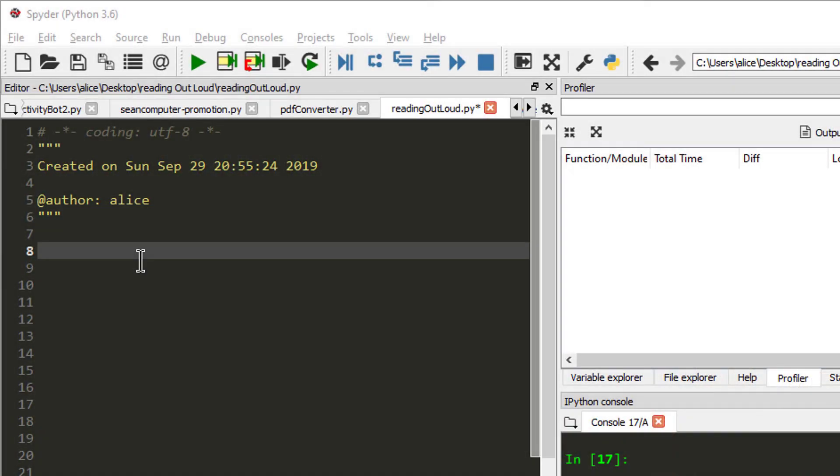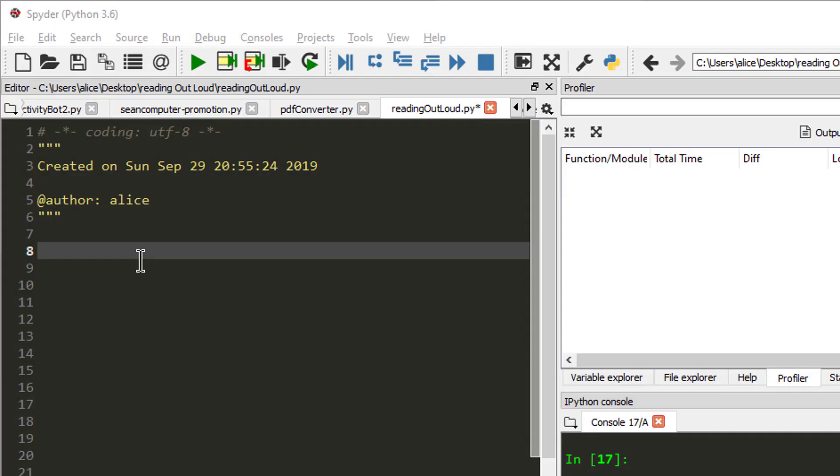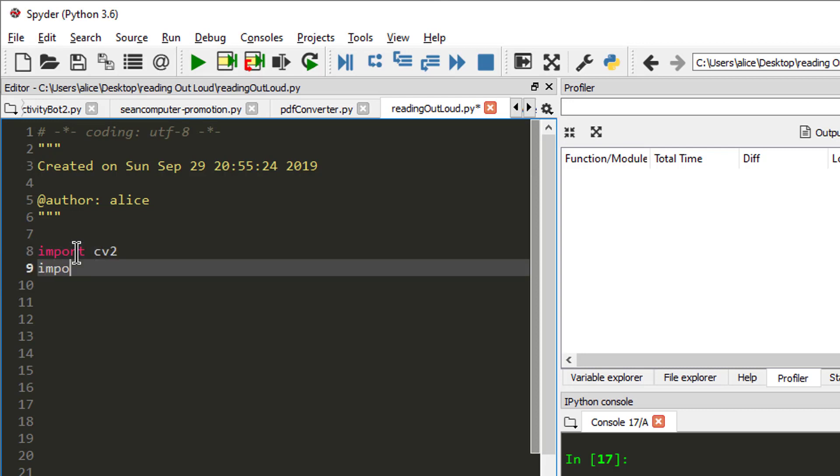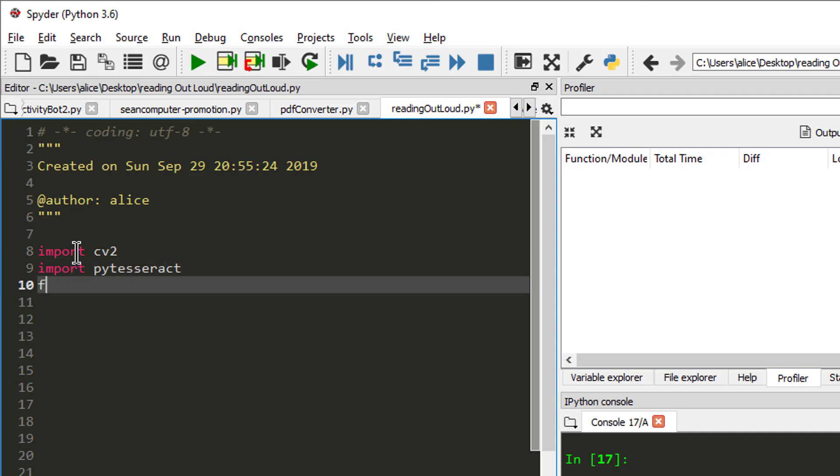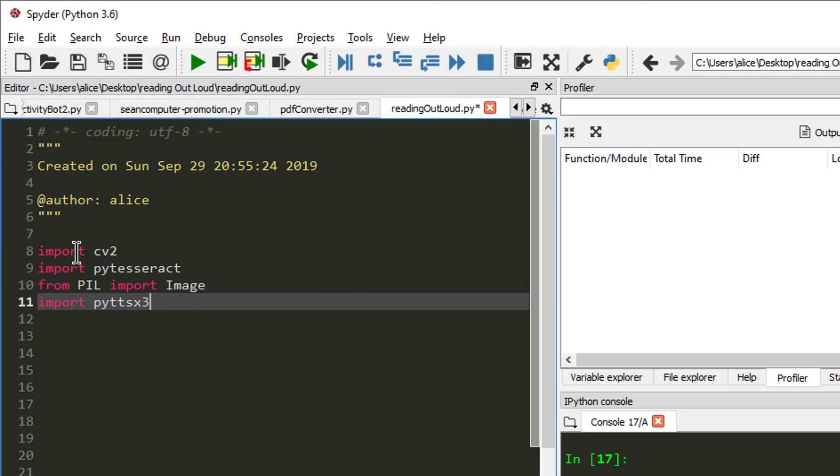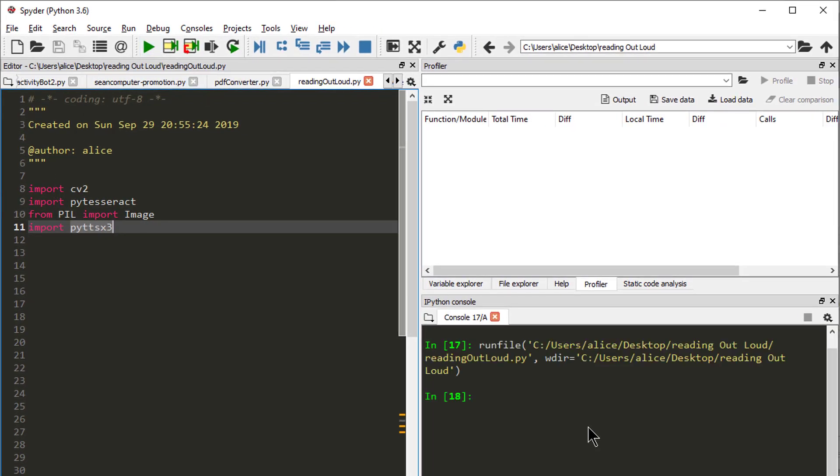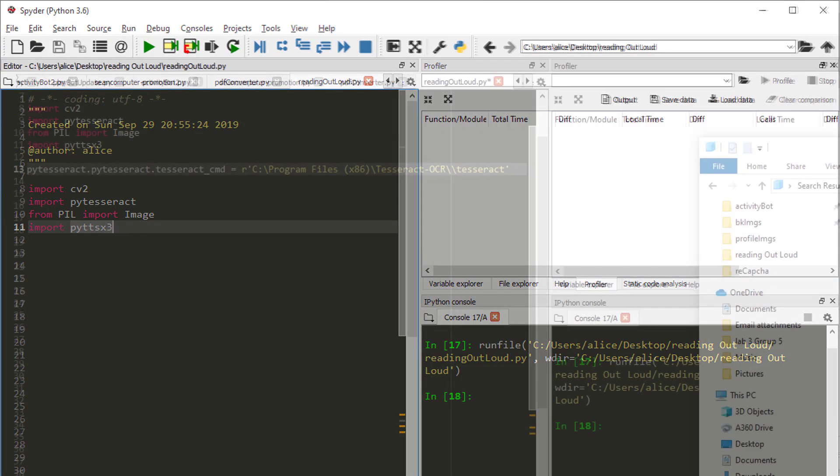So over here I am using Python 3.6 and we will first import some modules that we will be using today. First we will import CV2. OpenCV is what gives your computer visions. Next, we will import PyTesseract, which is an optical character recognition tool in Python. We are also going to import image. And lastly, we will import PyTTSX3. This is an offline text to speech conversion library in Python.